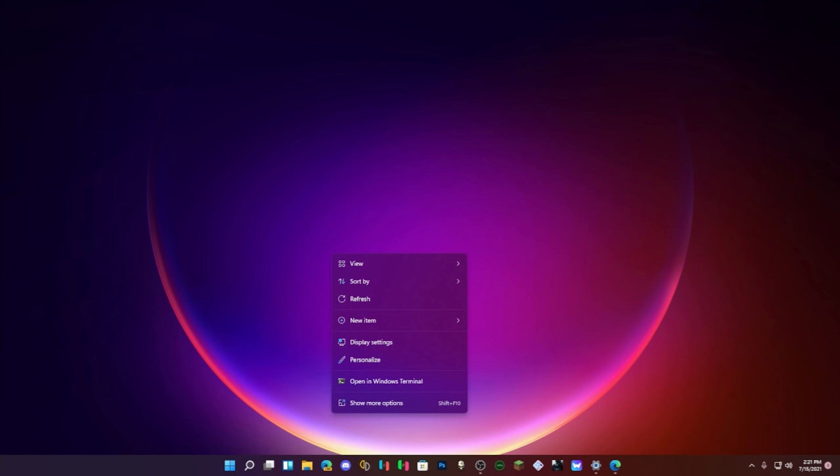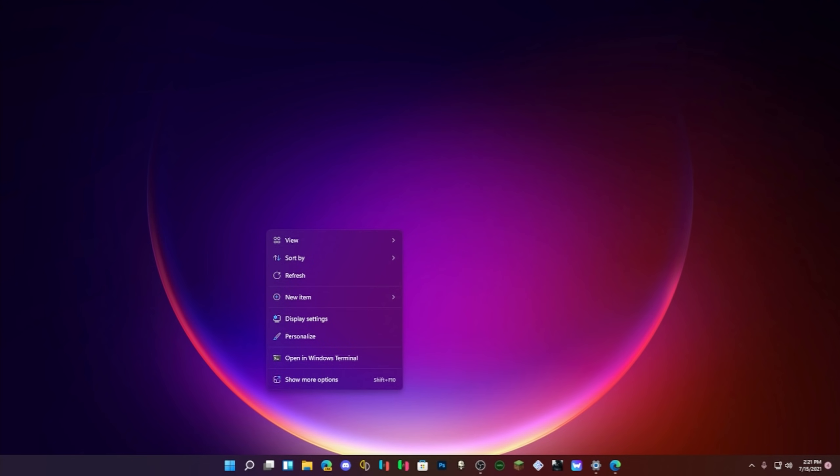And it just did not do it justice, but this looks fantastic. So there you go, the new context menu is now themed accordingly to the rest of the operating system, which is great.